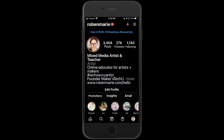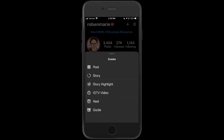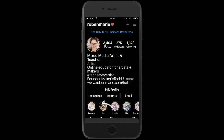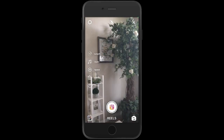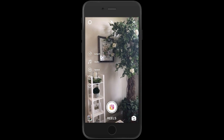To get started, go to your profile and click the plus in the upper right corner. Then you're going to scroll down and see Reel, tap on that, and it will open up your camera.